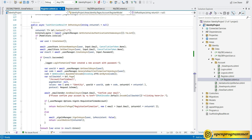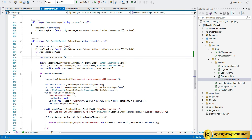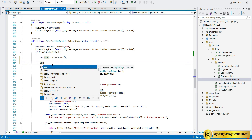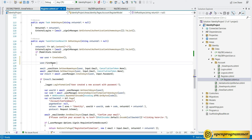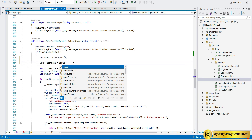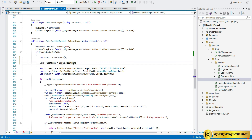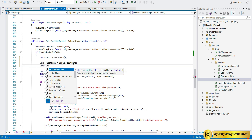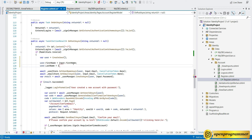This will take the FirstName and LastName values from the Input model and send both properties to the database. Save the file.